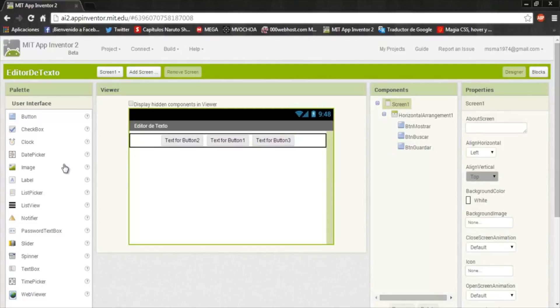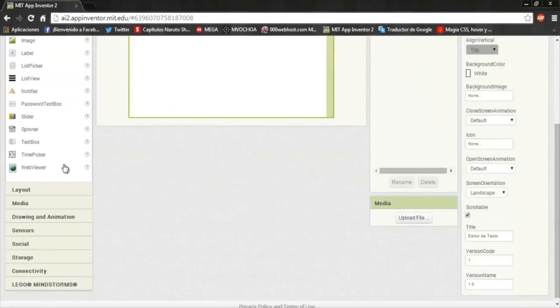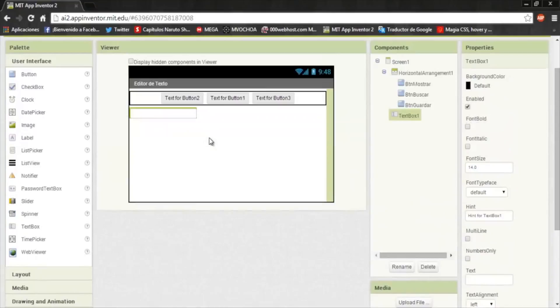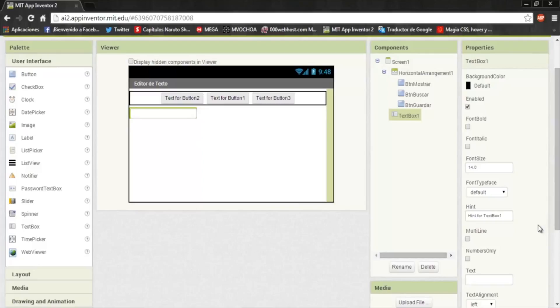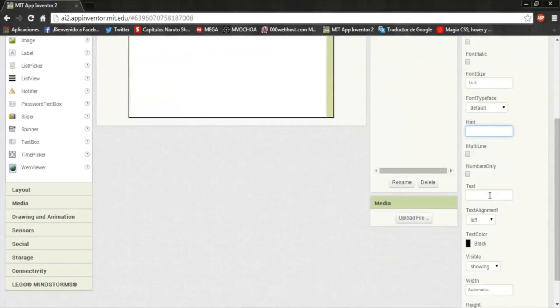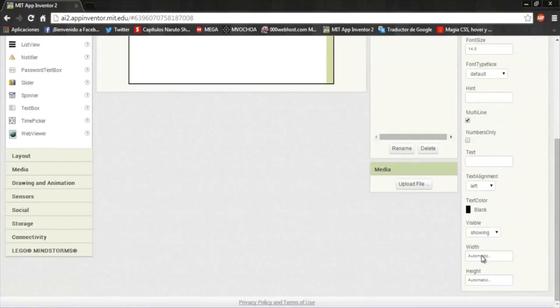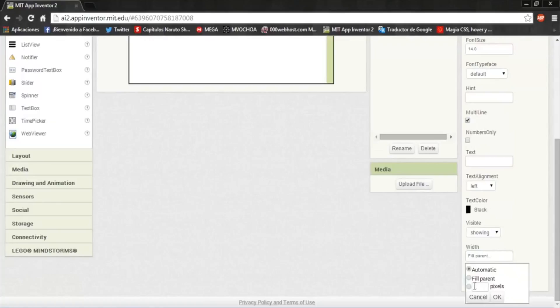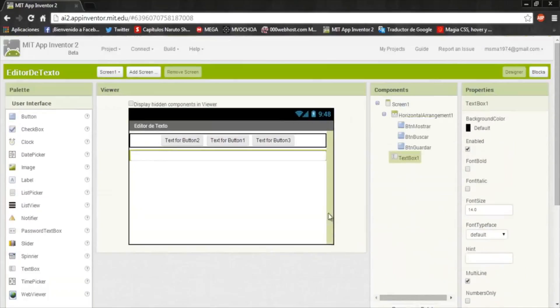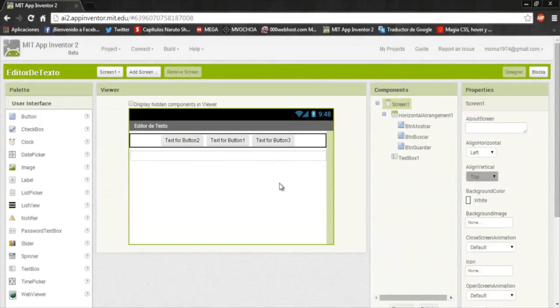And we need a text box. And in the hint, the hint isn't blank, it's empty. Here in the hint, I'll be able to write it. And put multi-line. Multi-line. Here select multi-line. And fill parent and fill parent.